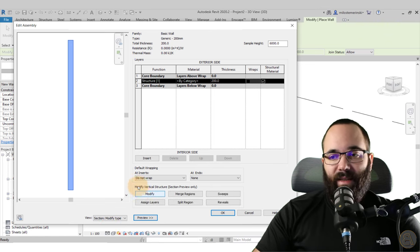Now whenever you place this wall, it will have that sweep as part of it — which is really cool. Even though the sweep is created as part of the wall, when you select the wall you still have the grip point where you can edit that sweep and represent it differently. So you can play around with that sweep even though it's part of the wall. That's basically how you create sweeps as part of a wall.